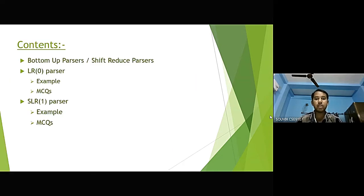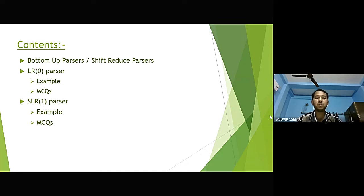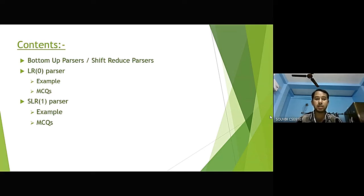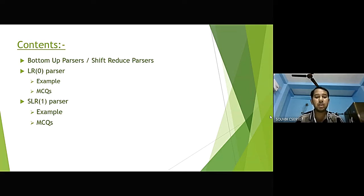Let us look through the content of this presentation. First we will be talking about bottom-up parsers, which is also known as shift-reduce parser. Then we will discuss about LR0 parser, its MCQs, its examples. Next comes SLR1 parser; we will discuss about its example and its MCQs.